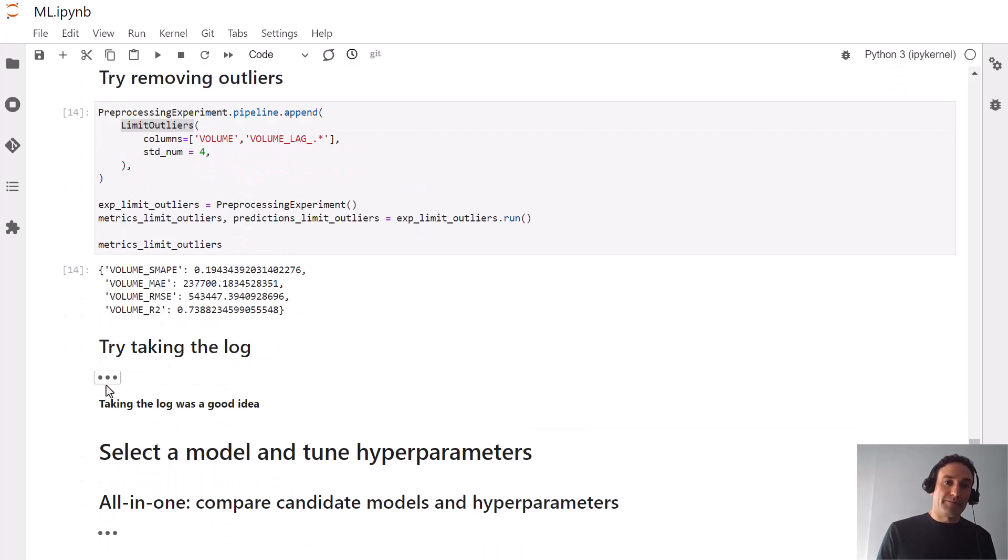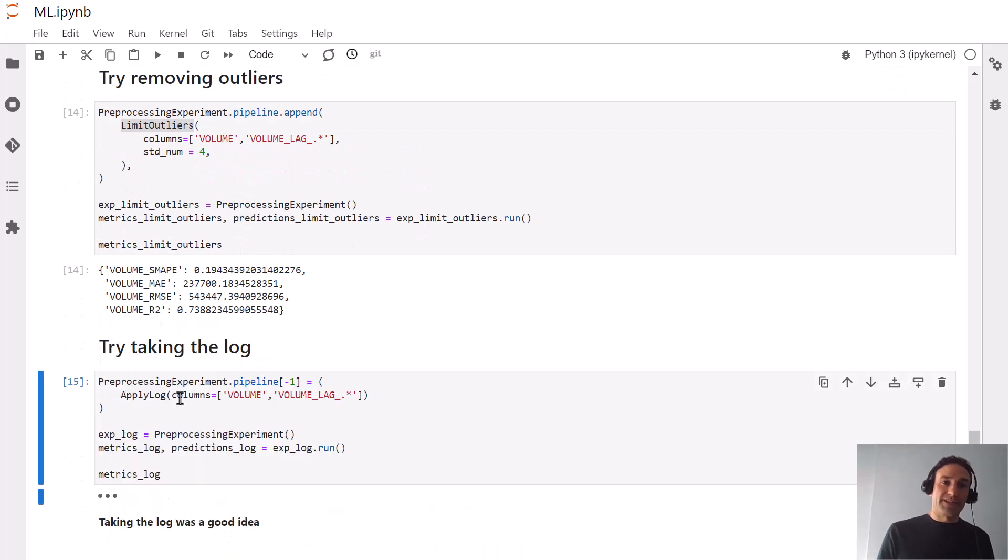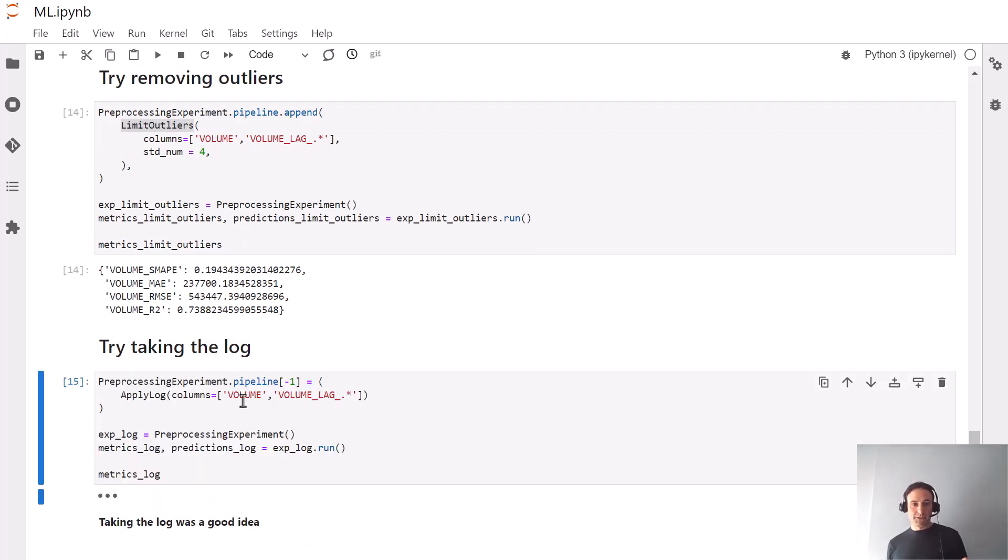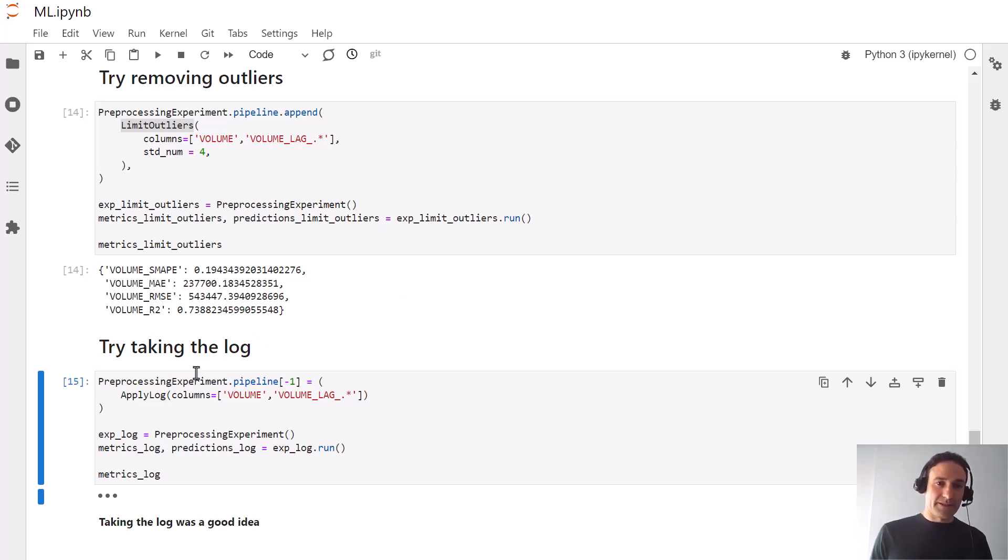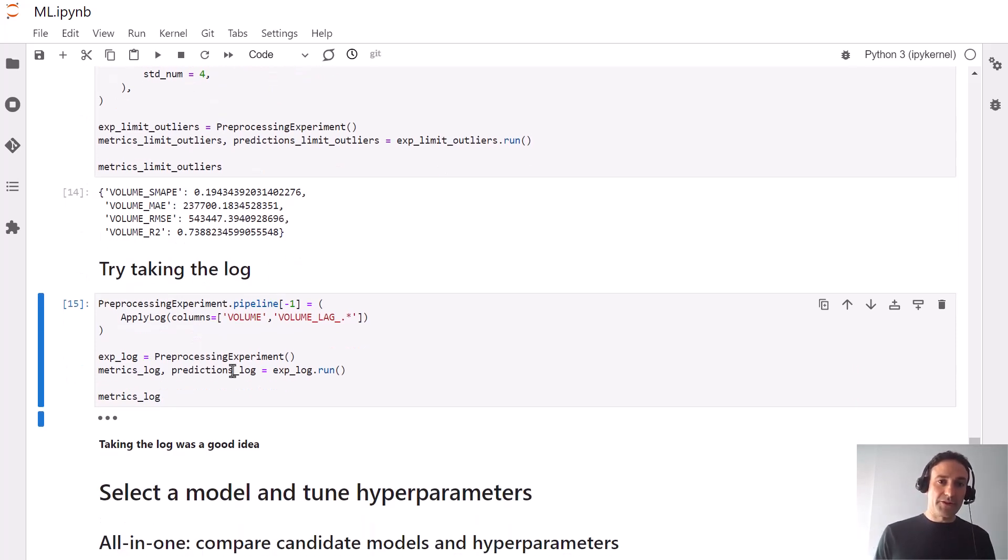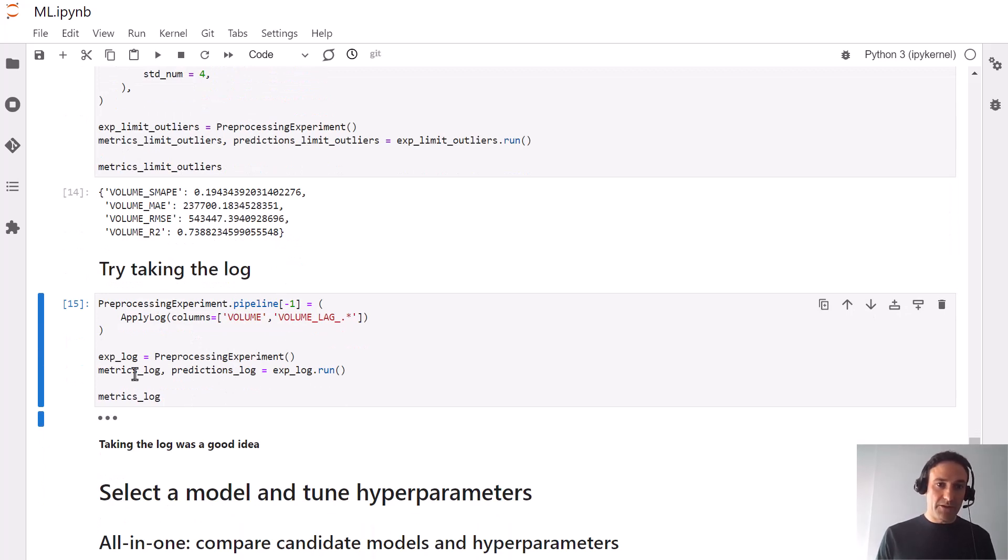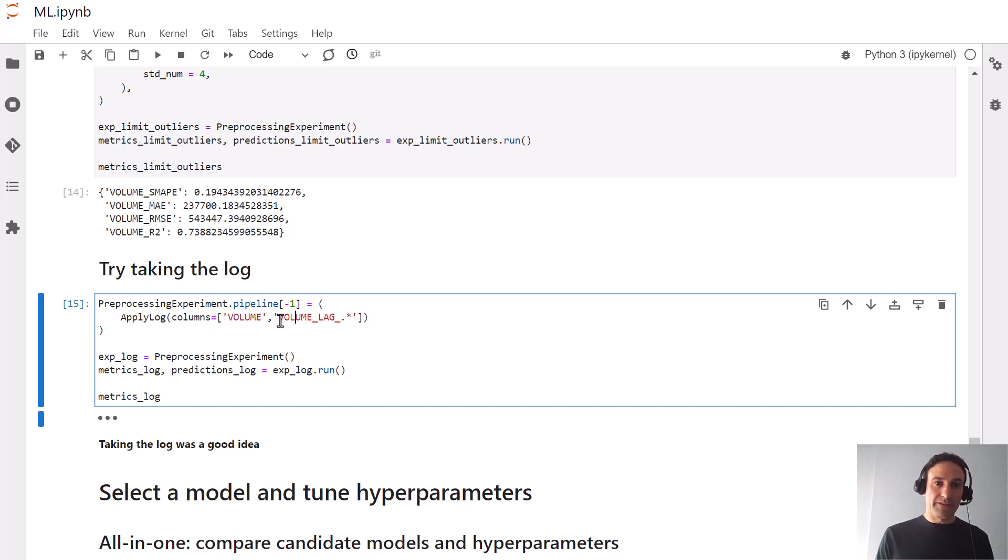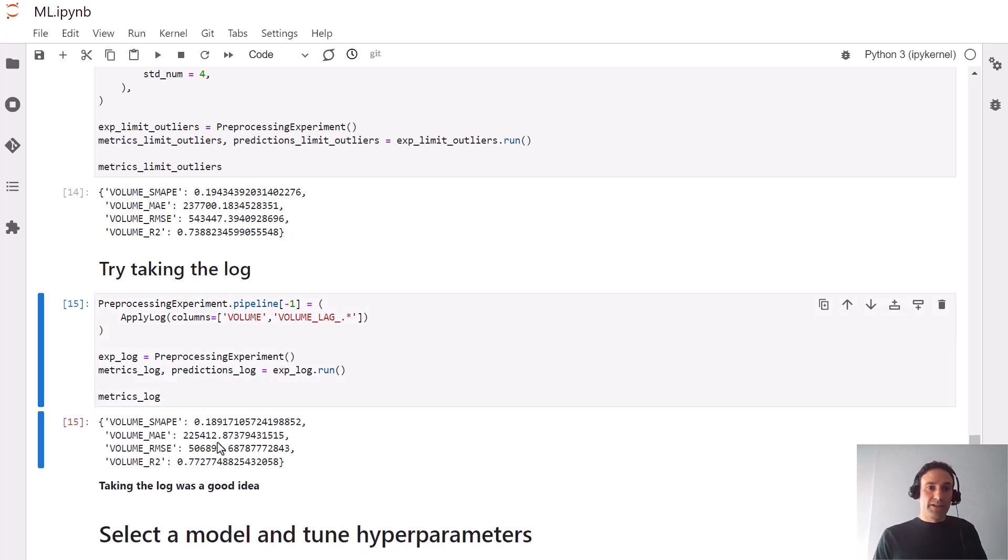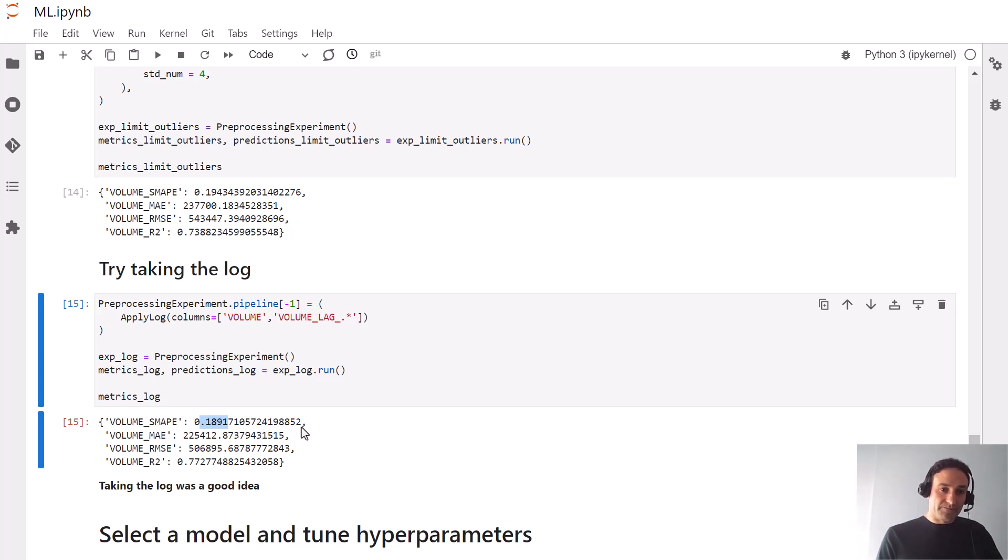We're going to try another preprocessor which takes the log of the values. We could also apply max scaler or normalize by shares outstanding—you can try that on your own. Let's take the log of the values, and that's done by saying now our preprocessor is applied log to the volume and the lag columns. Actually we get a better value: 0.189. So we'll stick to taking the logs.